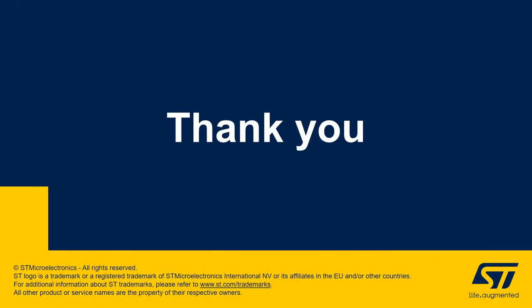So that was it, guys. I hope you had fun watching how to use the Serial Wire Viewer. Don't forget to like and subscribe for more content. And if you need further information, please visit ST.com. Thank you.